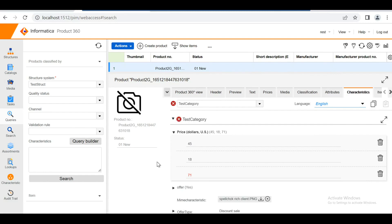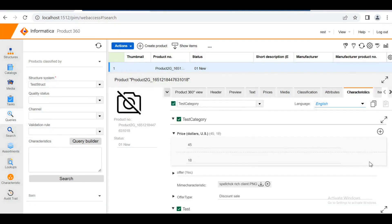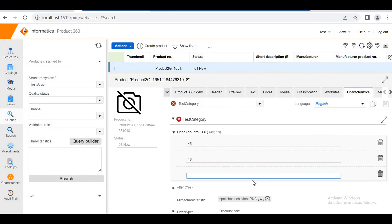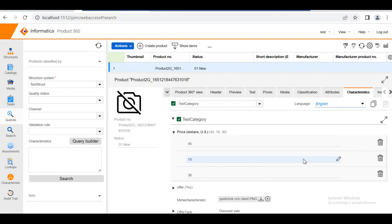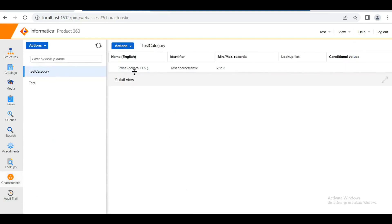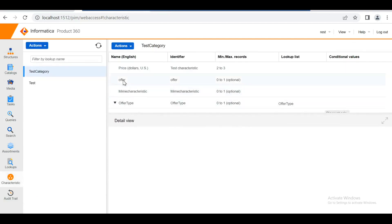In this way we can have different validation rules. As per the rule, I set the minimum length as two and maximum as three, so up to three values can be given. If I delete one, it asks me to create another since the minimum is required. Once the maximum is reached, the plus button is no longer provided. In this way we can restrict a particular characteristic according to our needs.